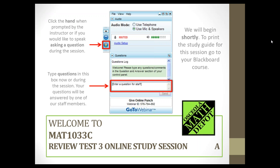Hello and welcome to our third online study session. This is for MAT 1033 and my name is Diana. I will be hosting today's online study session. Unfortunately, Professor Forsyth isn't able to attend today. She is in Washington to do an Easter Egg Hunt with President Obama, so I thought that was more important than helping me out today, but I hope we can still manage ourselves.